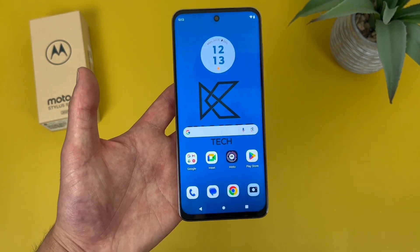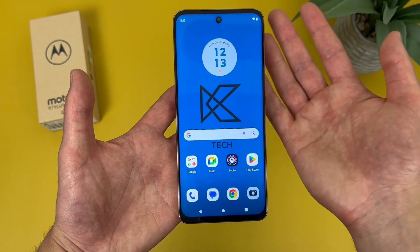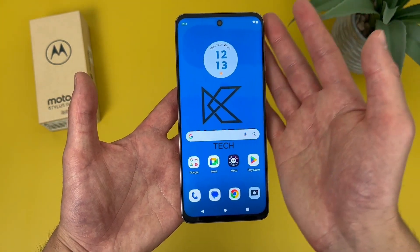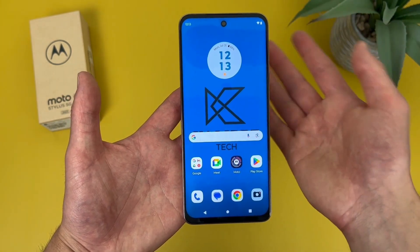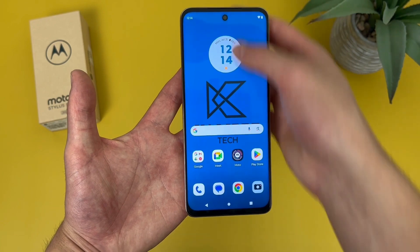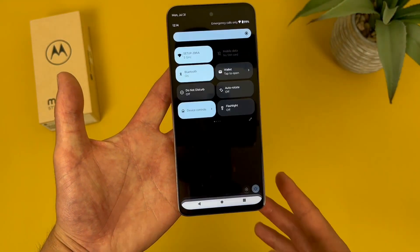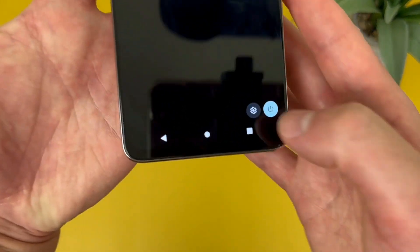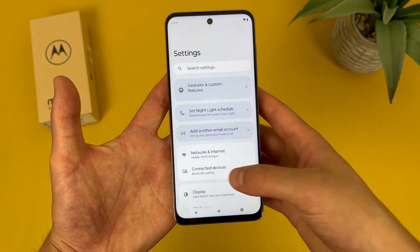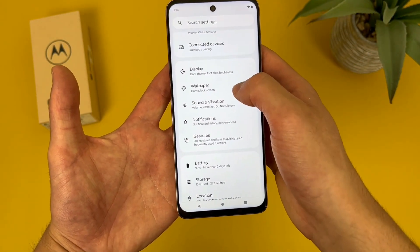So the first thing I'm going to show you is how to change your wallpaper. To do this, go to settings by swiping down twice from the top — 1, 2 — the settings icon is right here. From this menu, go to wallpaper, so right here.